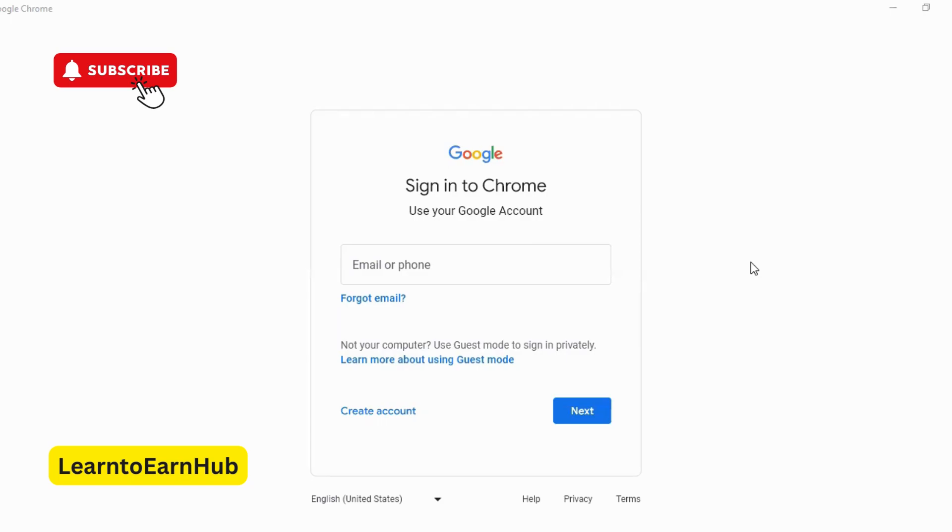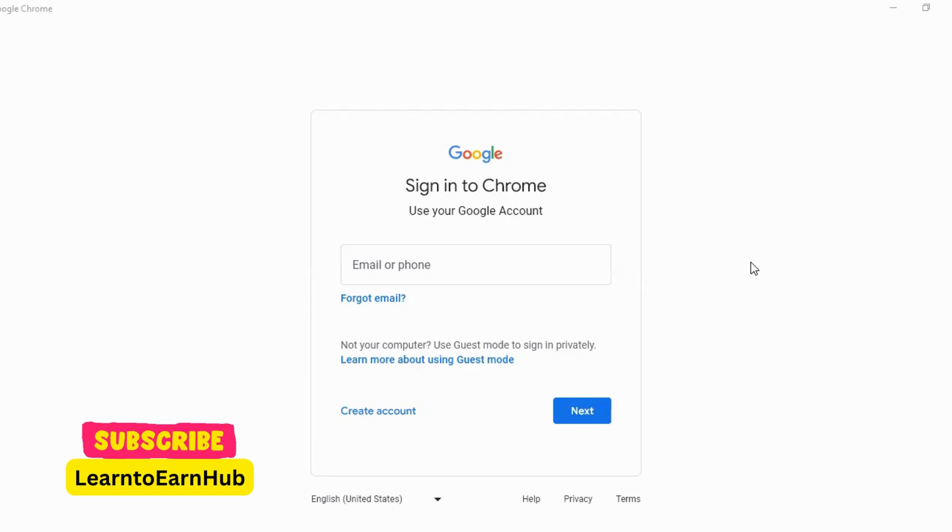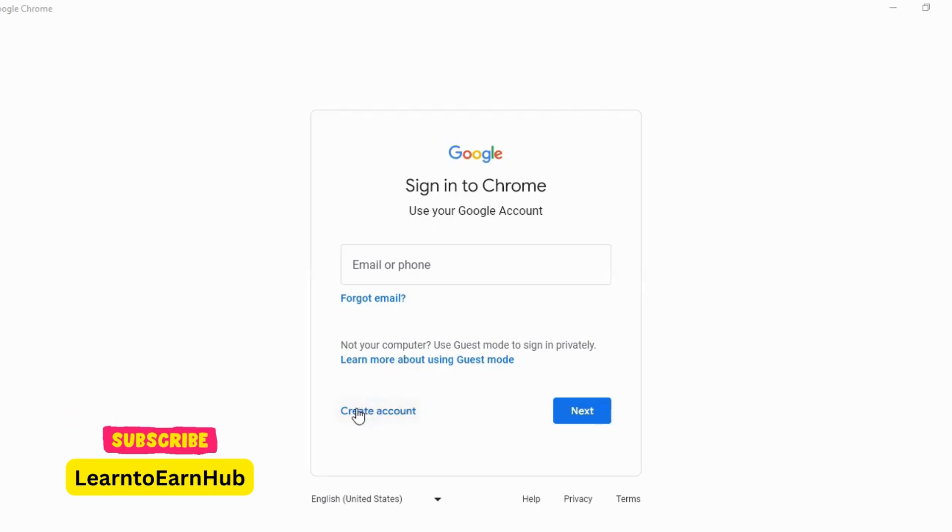First of all, you have to log in to your Gmail account. Click on Create account.